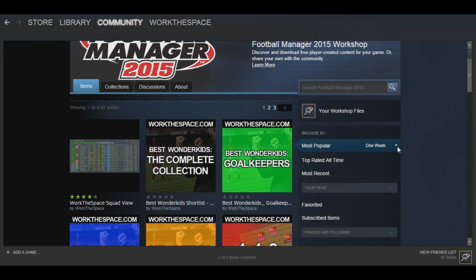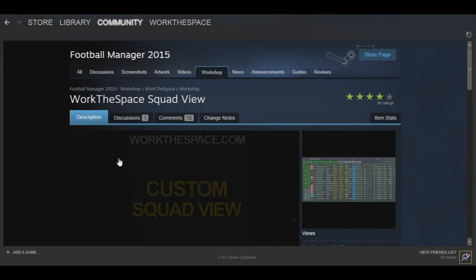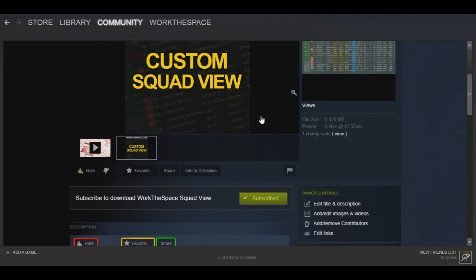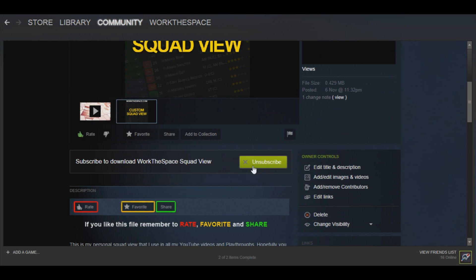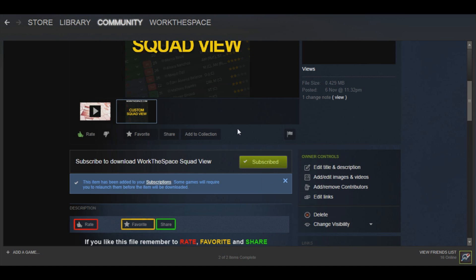To actually get a file into your game, the example I'm going to do is the squad view. You click on the squad view and you get a preview of the item. This is my personal squad view that I use in all my YouTube saves. All you do is hit the Subscribe button. You just need to be signed into Steam, either in the Steam client or via the web browser link. Then it will say 'This item has been added to your subscription. Some games will require you to relaunch them before the item can be downloaded.'